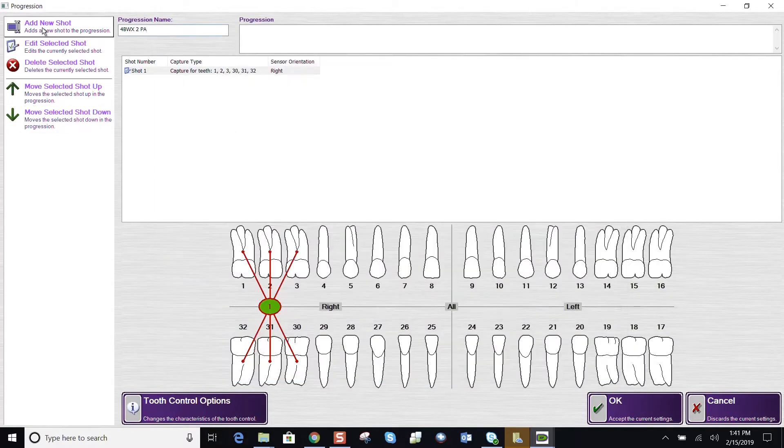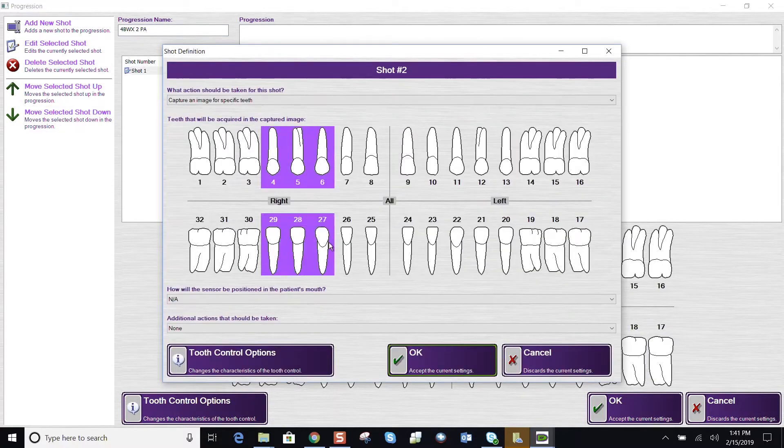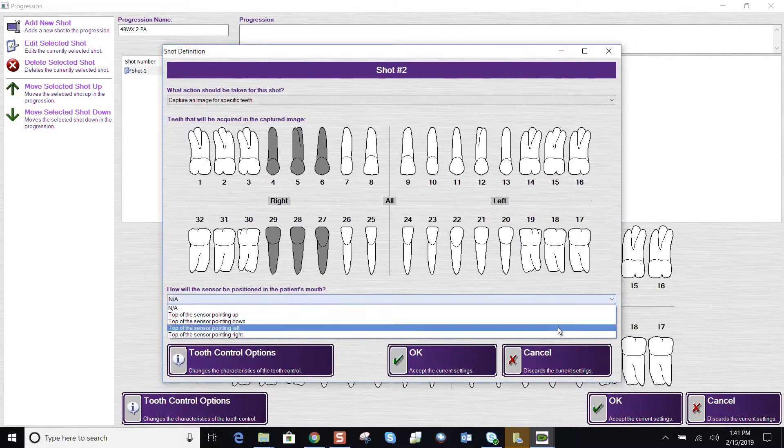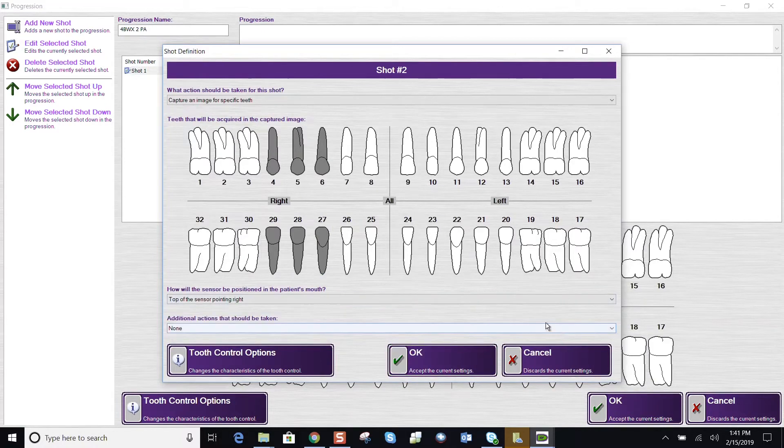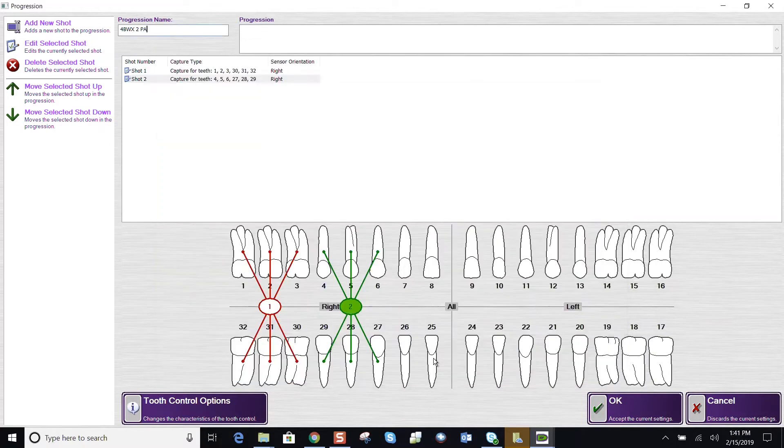Upper left-hand corner, add another shot. Let's highlight the teeth that will be in this image. Sensor orientation to the right, since it is the patient's right side. And say OK.